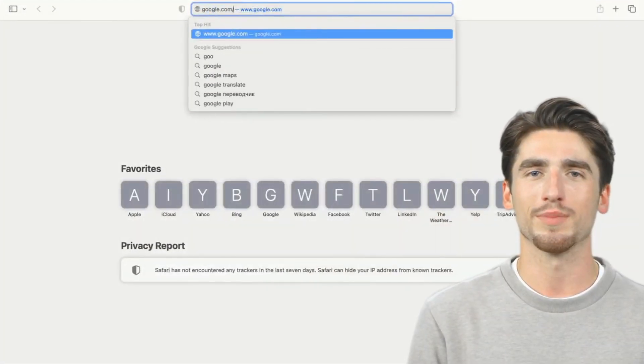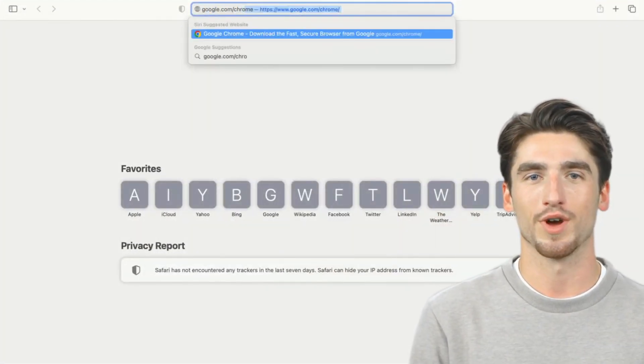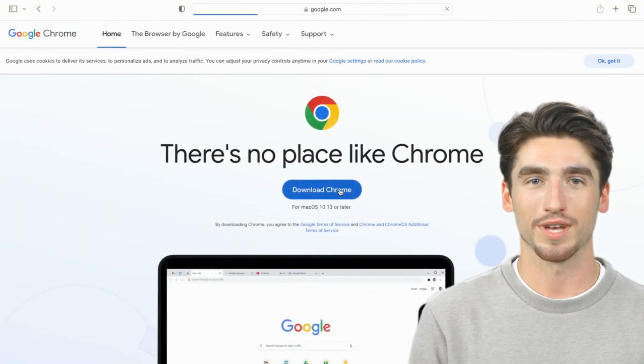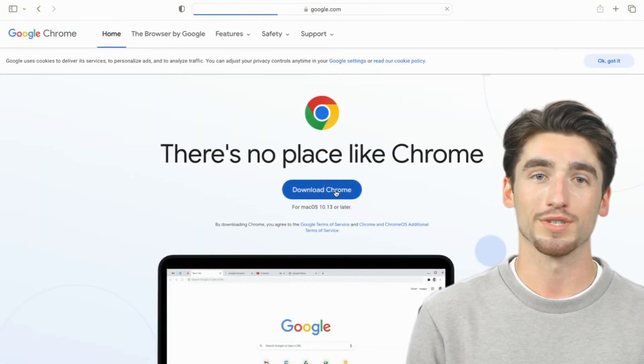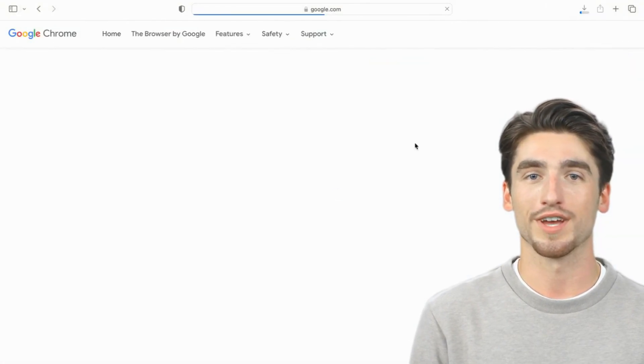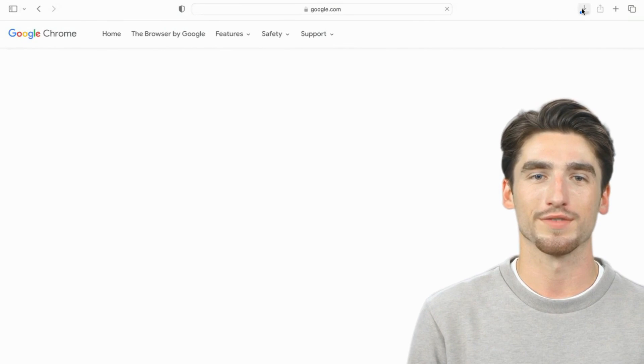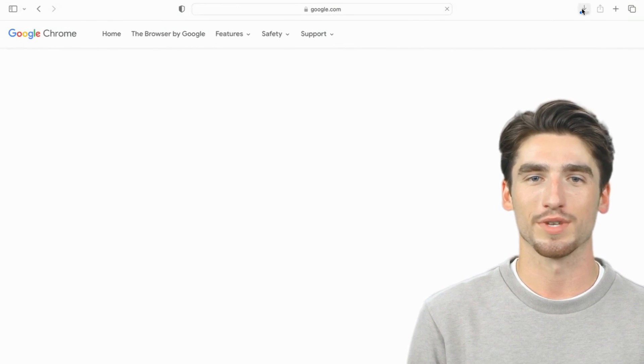The first step is to download the Chrome web browser on your computer. You can do that by going to google.com/chrome. I'll place the link in the video description below.